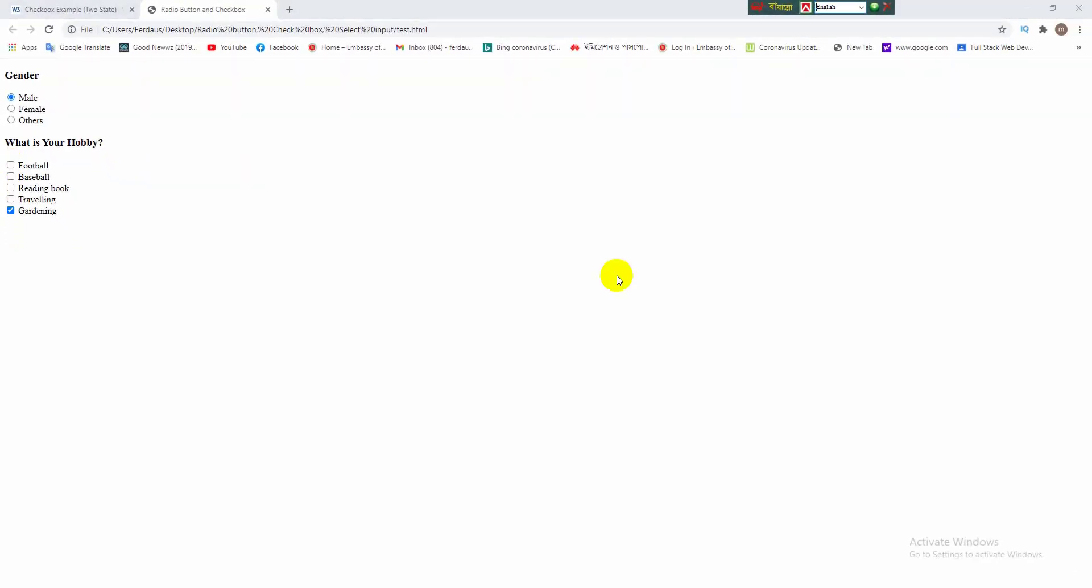Viewers, this is the procedure of making checkbox in website. We selected some hobby from the checkbox. Now we can make any checkbox with required numbers of elements. Okay viewers, this is the end of today. We have learned from this video how to make radio button and checkbox in website. I think you gathered it attentively. Please feel free to comment on the video, subscribe and click on the bell button to get the notification of the next video. Thanks to all.